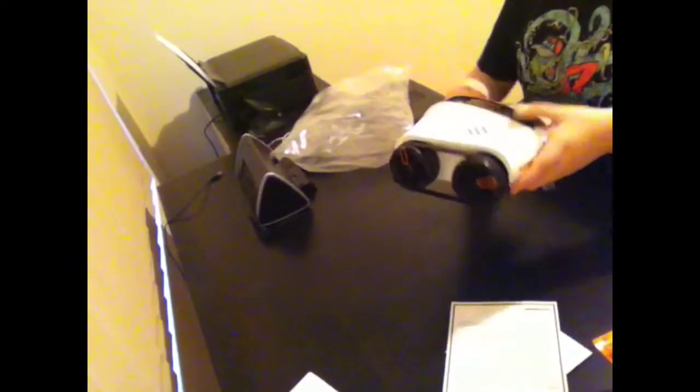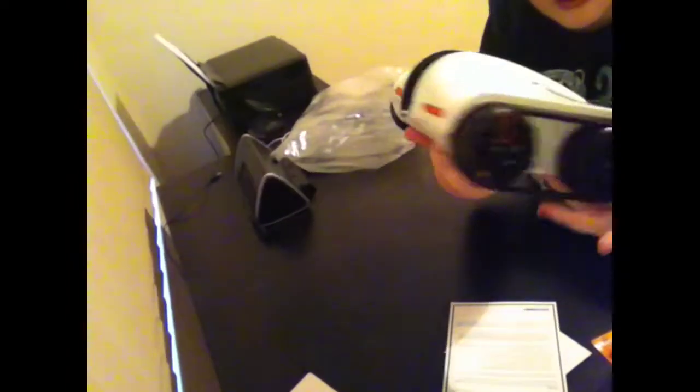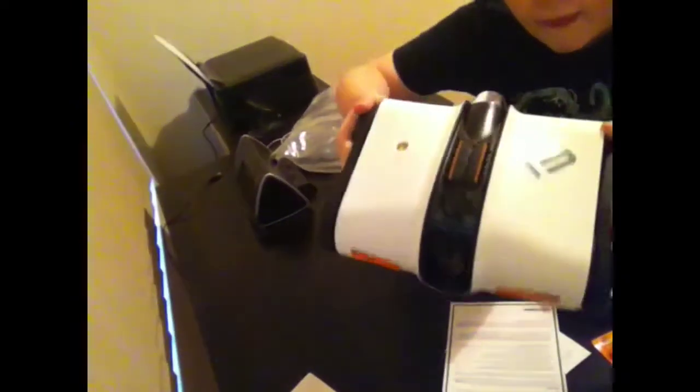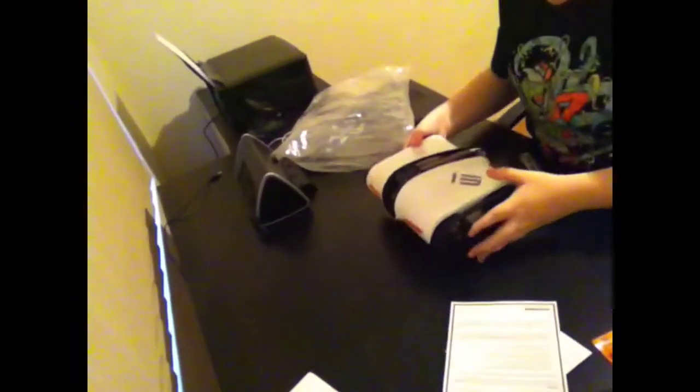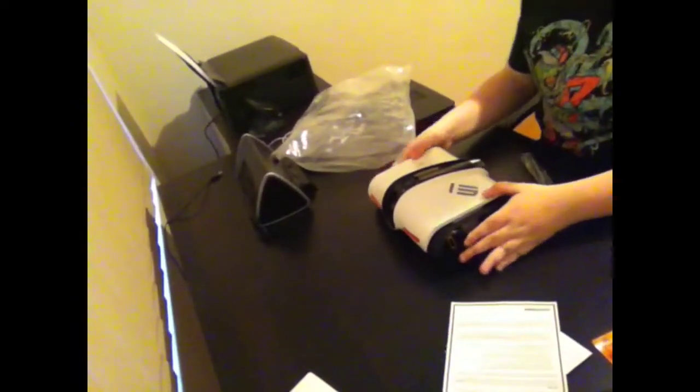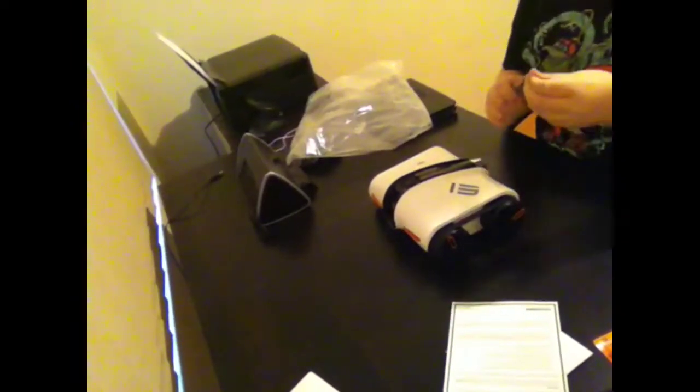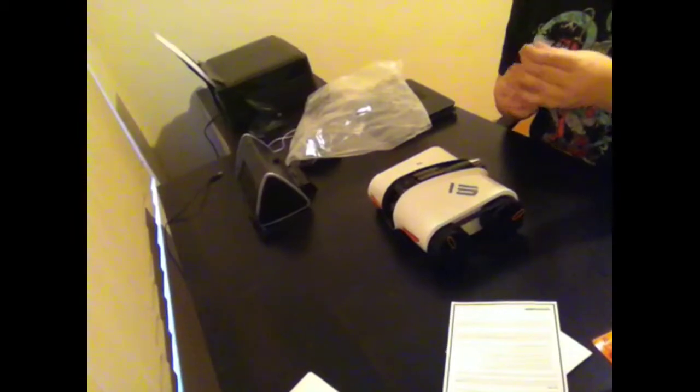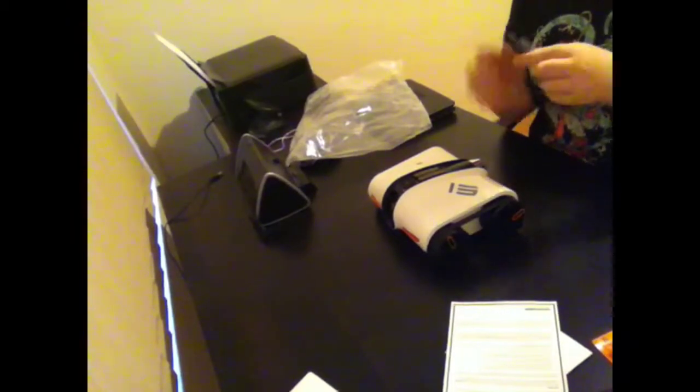I'm going to open it up. So there it is. I want to stick the antenna on there. There we go.